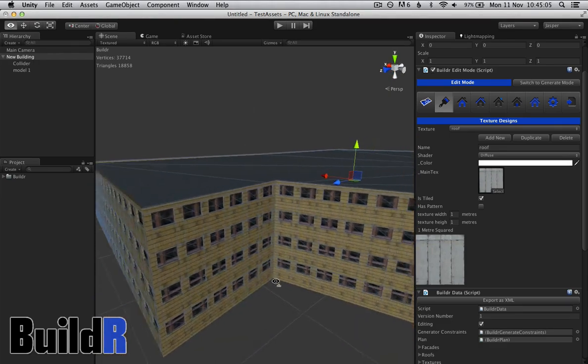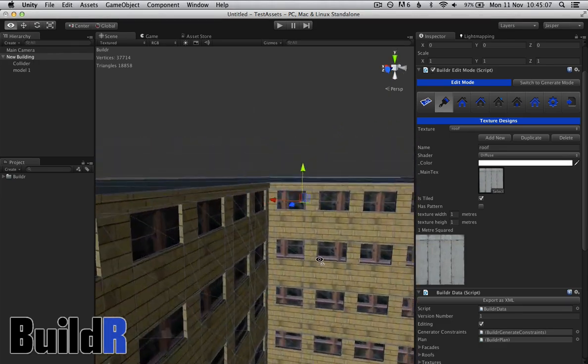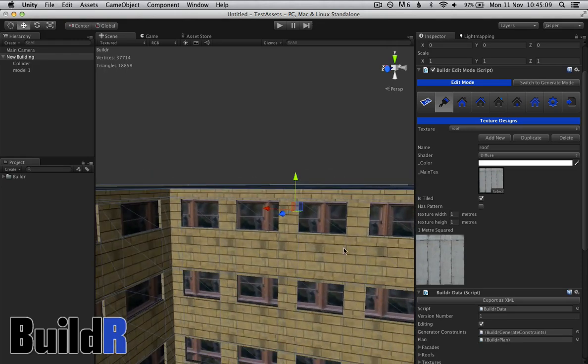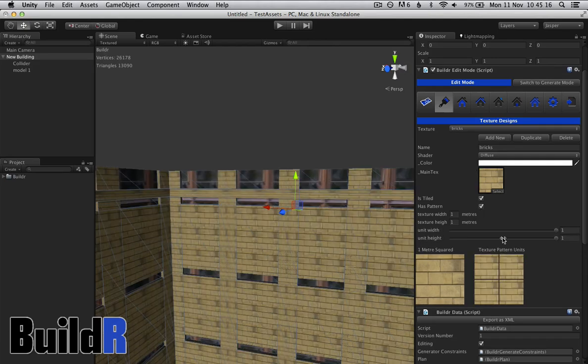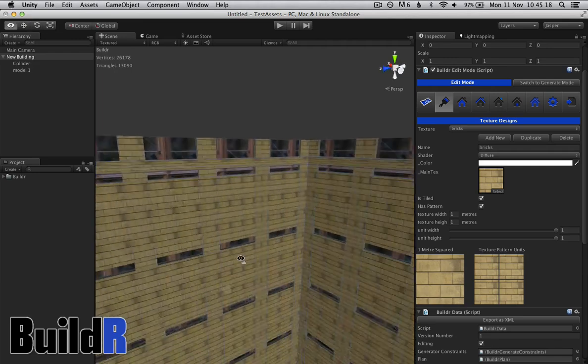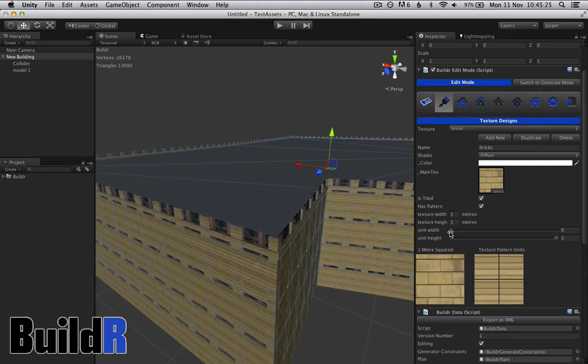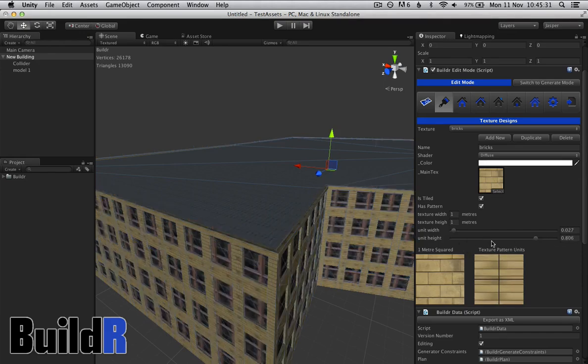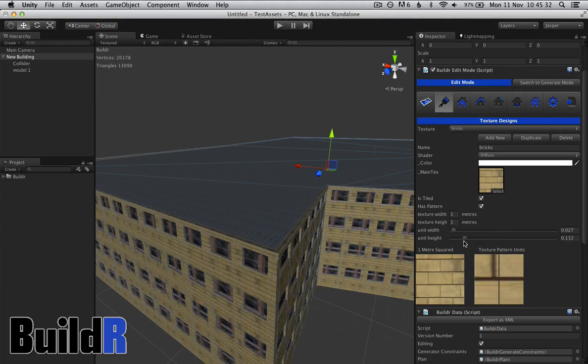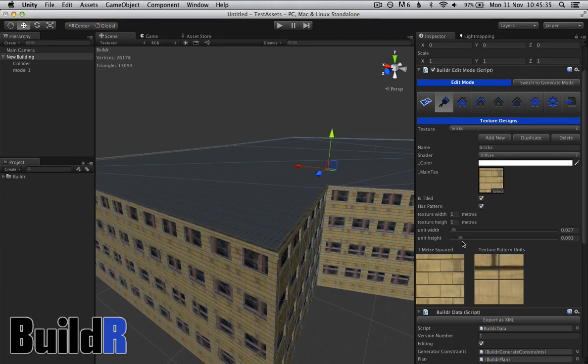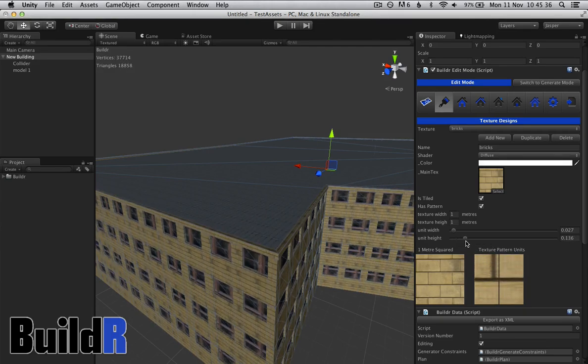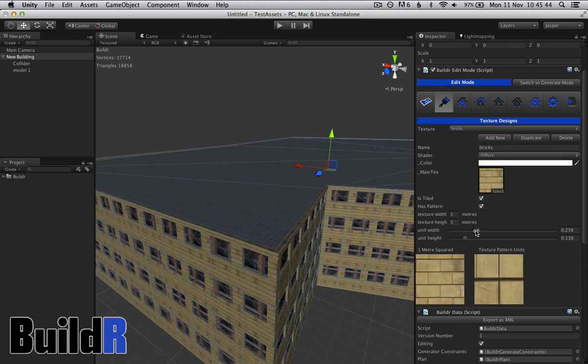But there needs to be a bit more definition. As you see, the windows are completely messed up, and the wall doesn't quite work. So in bricks, we want to define that this actually has a pattern. This pattern needs to be defined. We can change the pattern, so we're defining the size of the pattern in this texture.